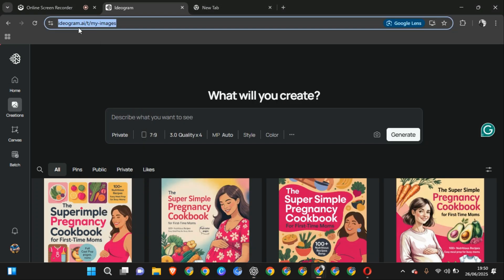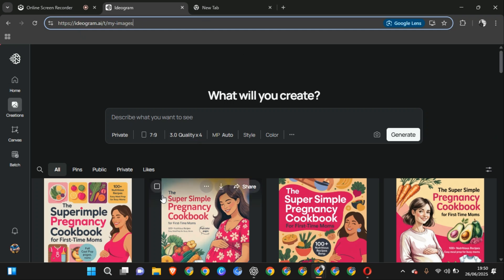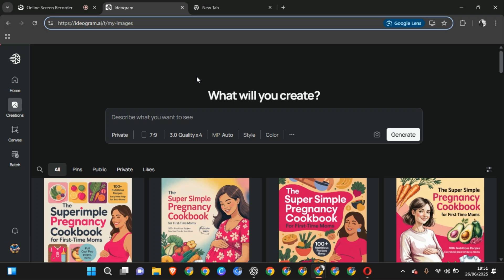And this is Ideogram. Now this Ideogram is a paid version. If you want to get access, you can message me on my WhatsApp, which I will drop at the end of the description. Now I want to teach you how to design book covers with ChatGPT and Ideogram. In my other video on this channel, I think I used Canva to generate my cover.